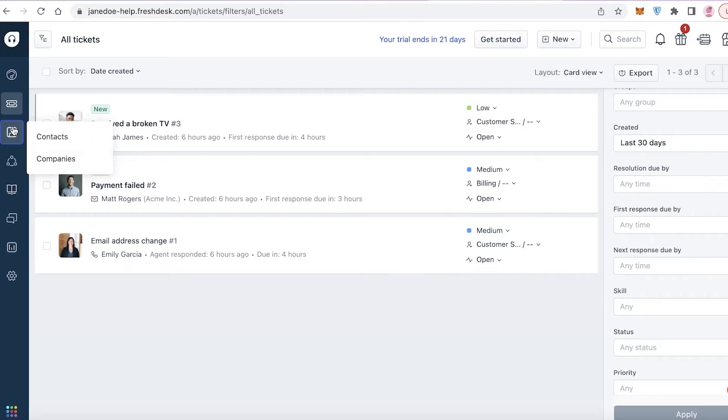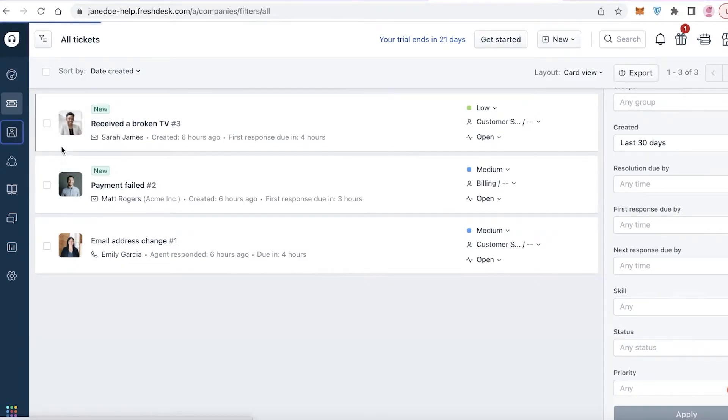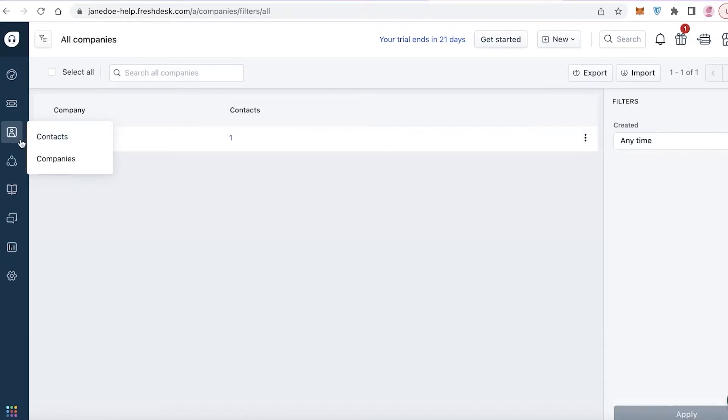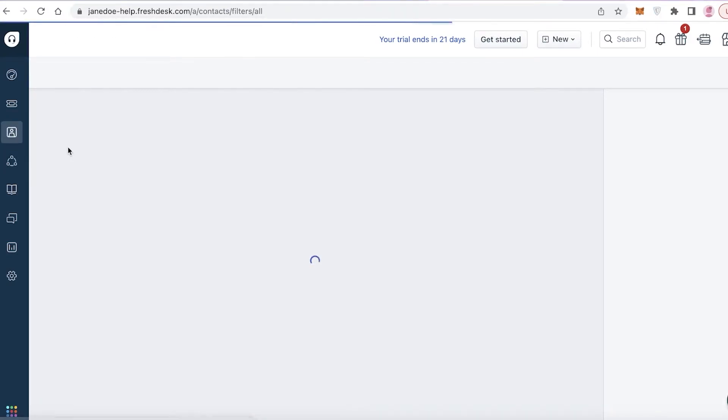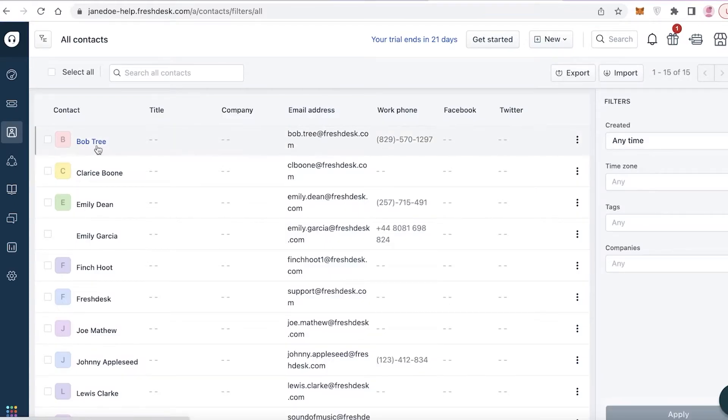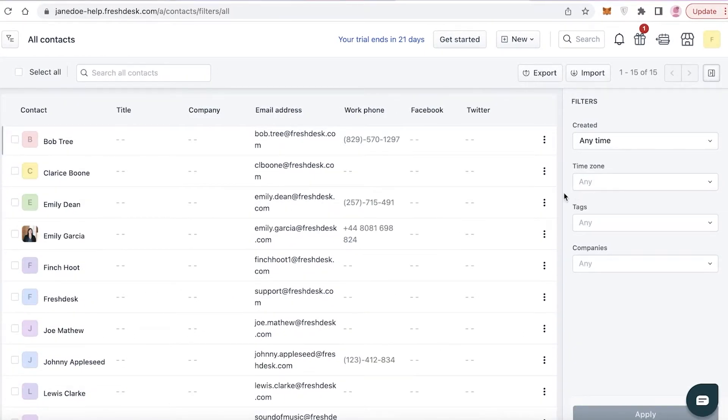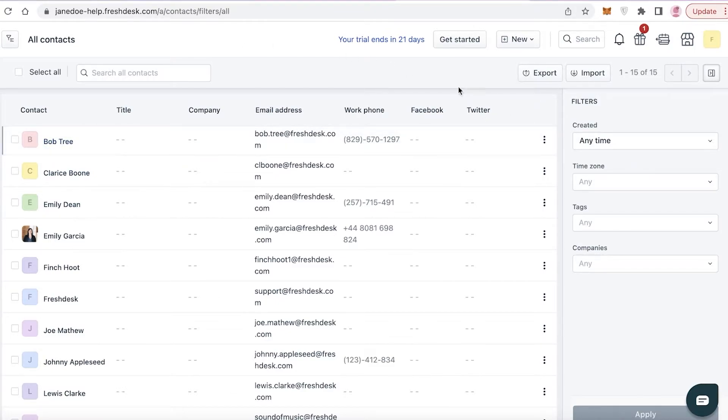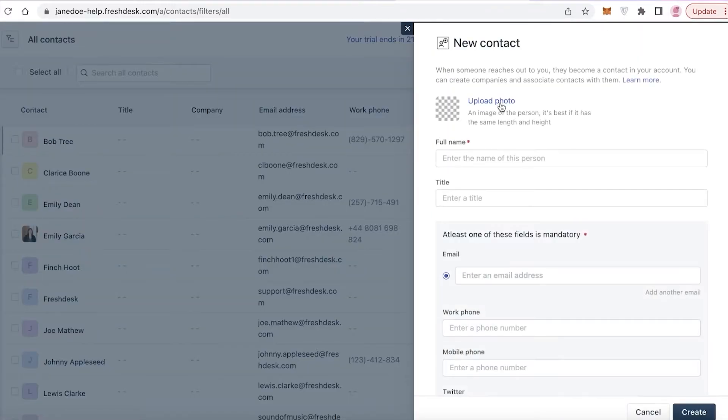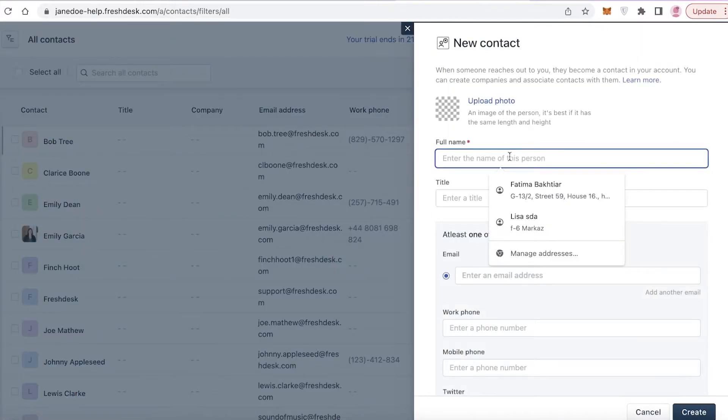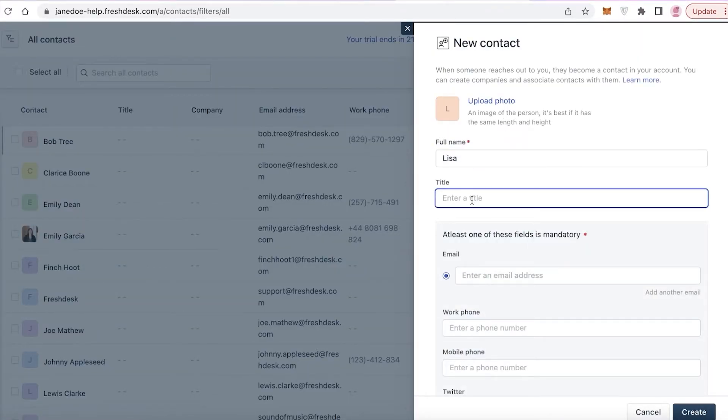Now below that you have your contact section. You have contacts and companies over here. You will be adding the people that you are going to be contacting or the people that are contacting you. So all of your clients and customers would be present over here. Whenever you are creating new contacts, you can click on new contact over here. You can upload a photo and add the title.